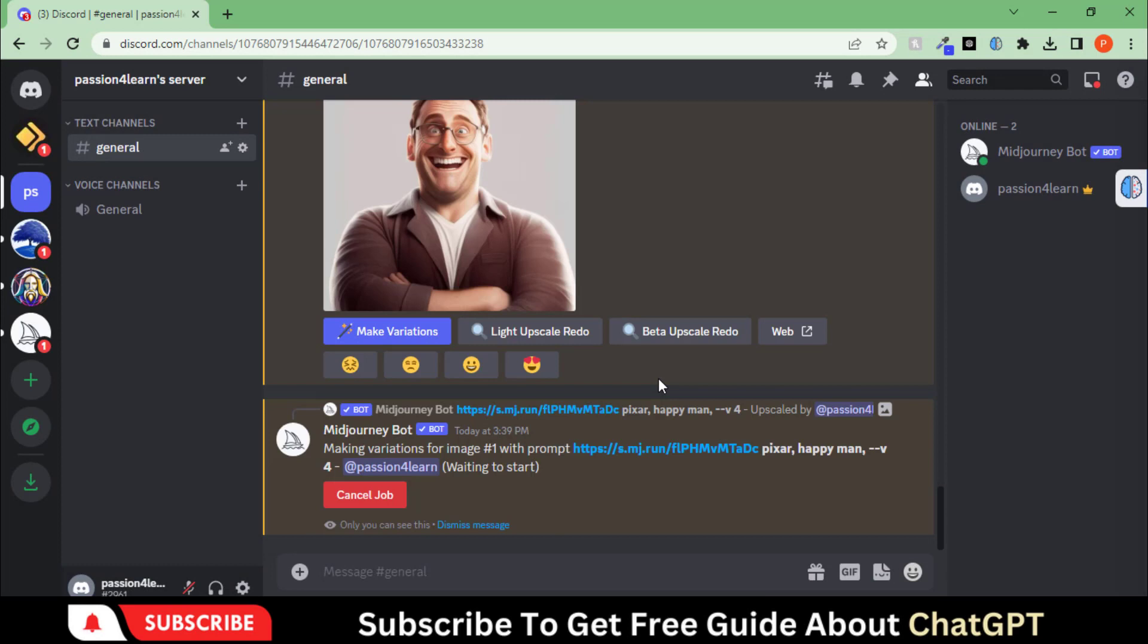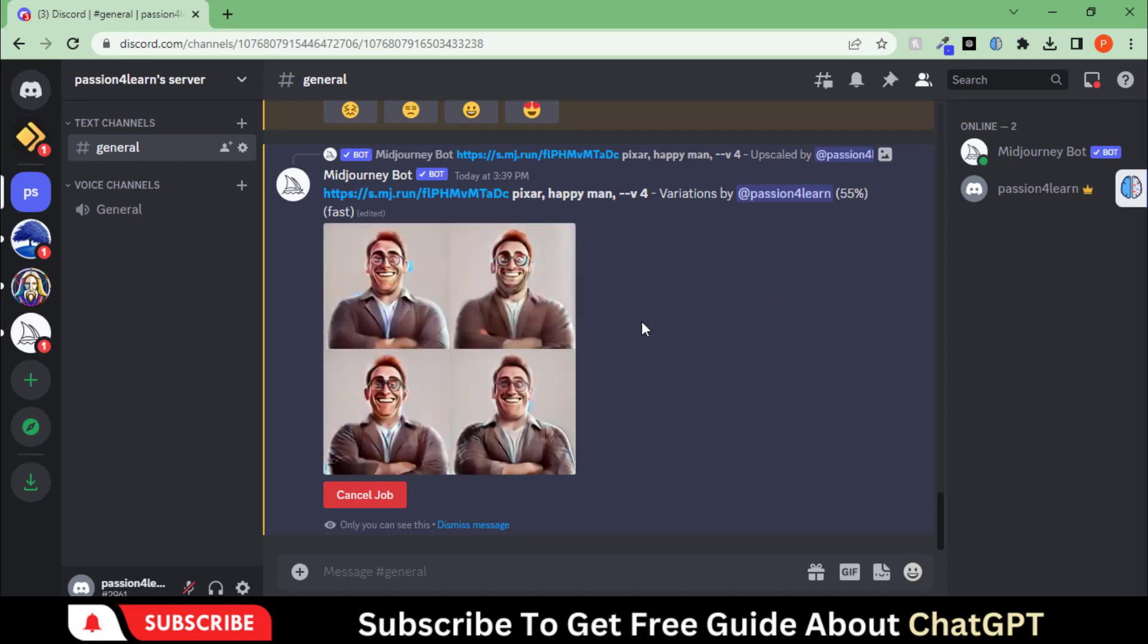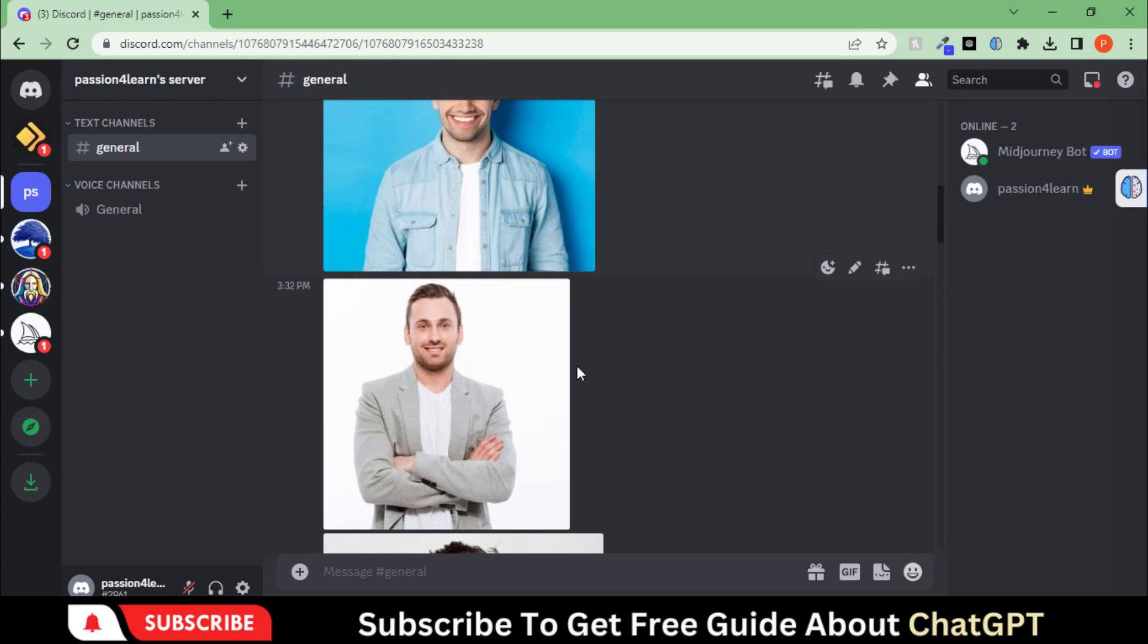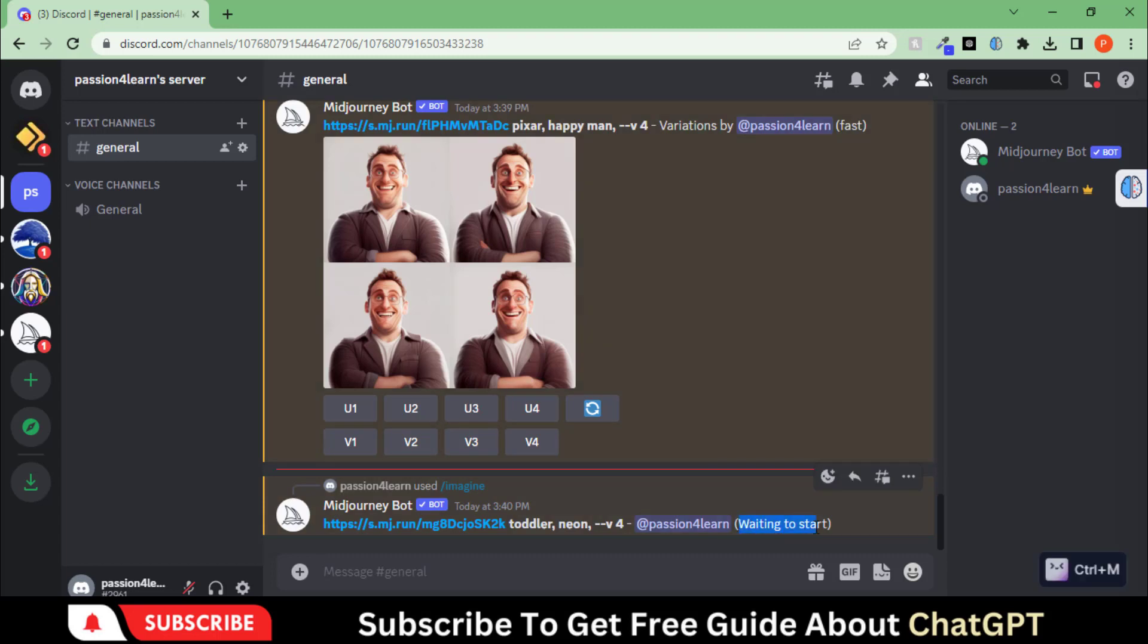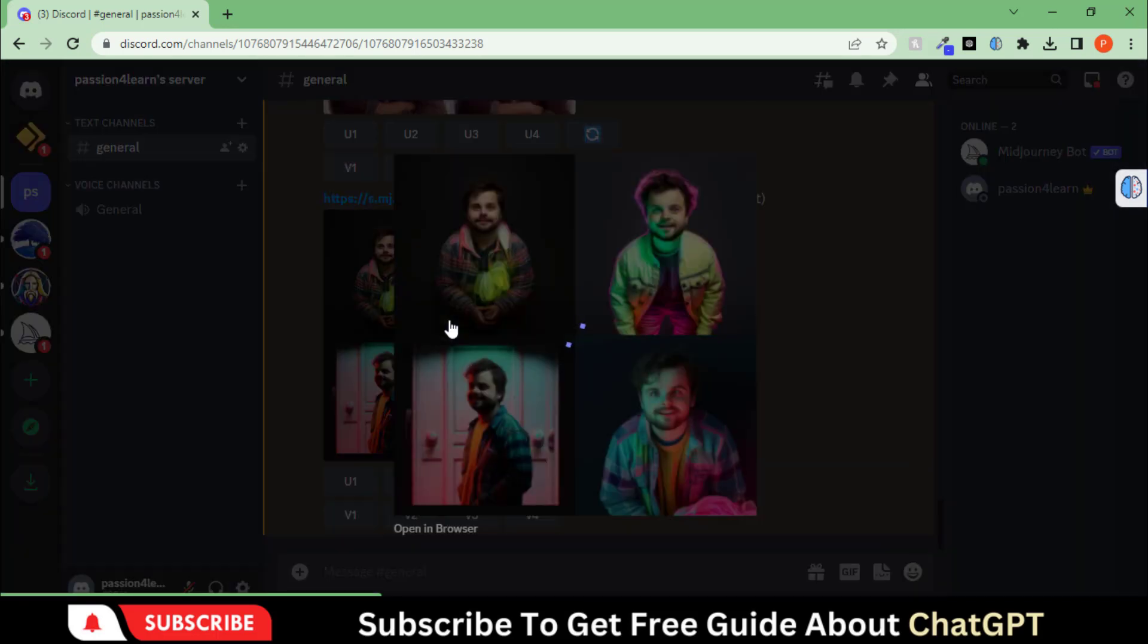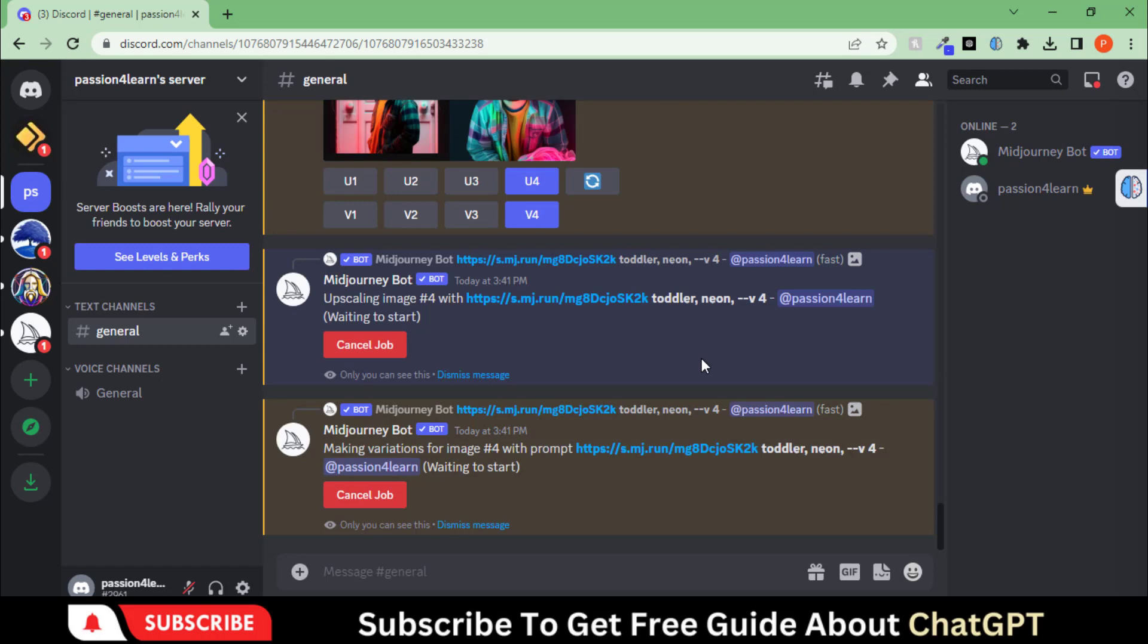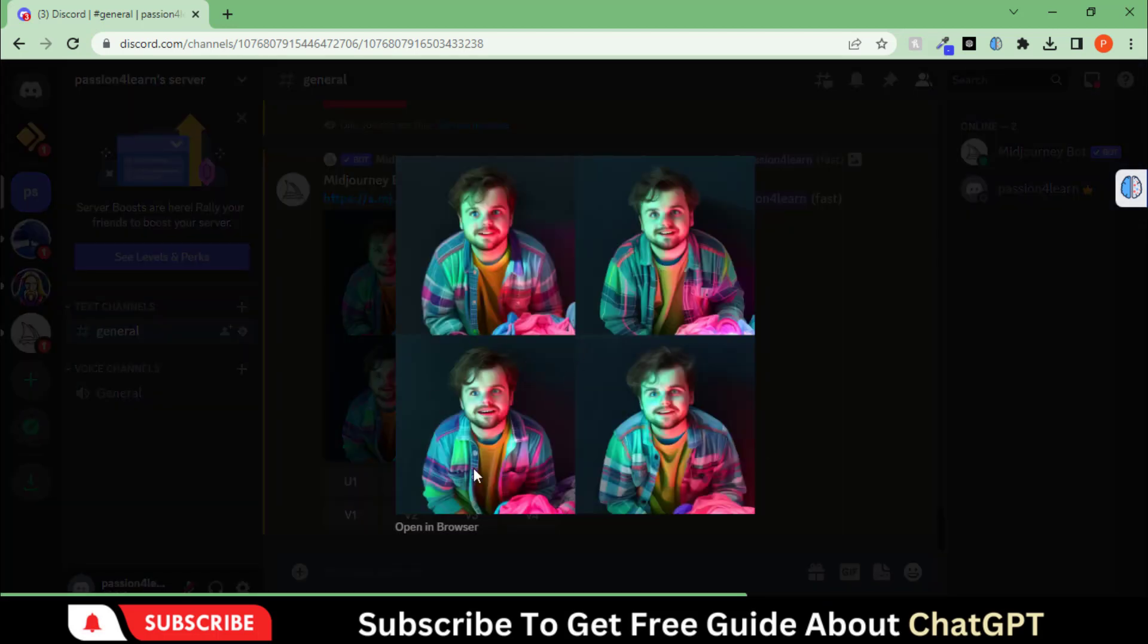Let's make its variations by clicking here. Here you can see the better looking artwork. Let's copy the address of this image and write down the prompt. This time we will test it for a toddler. Here you can see the magical response. You can also modify it by applying filters. Here we have the more refined artwork.